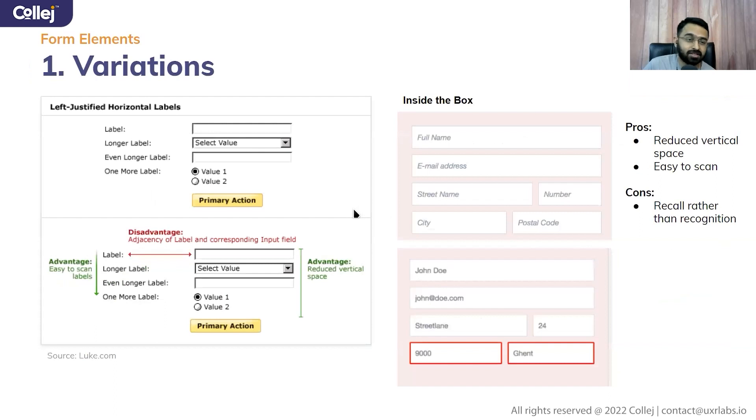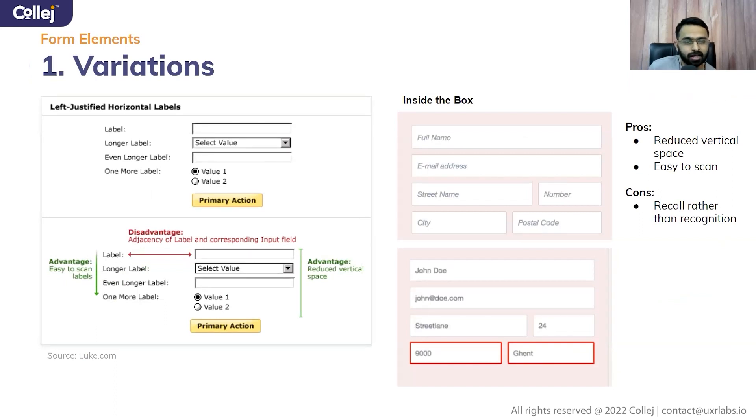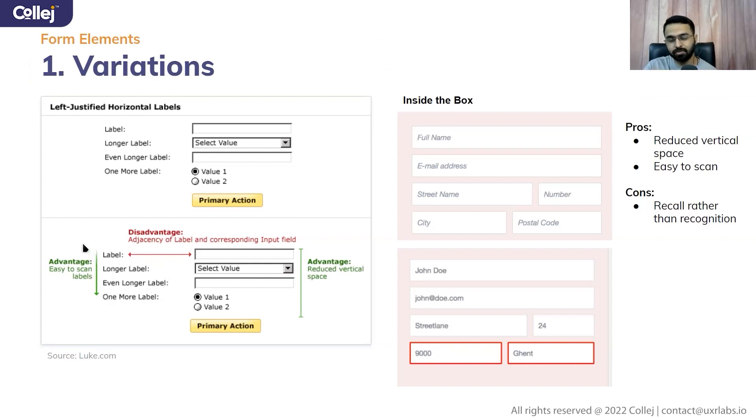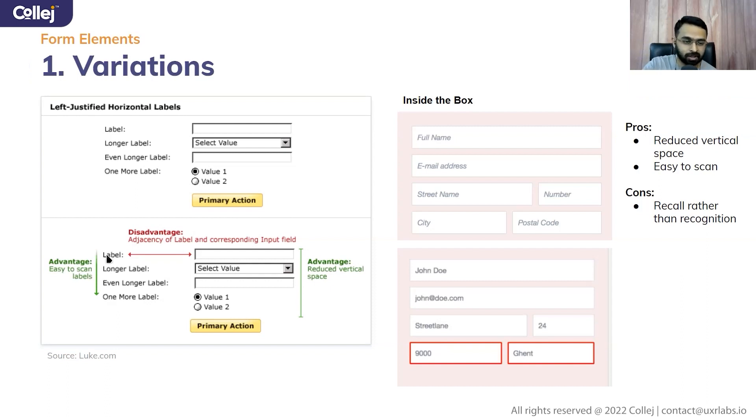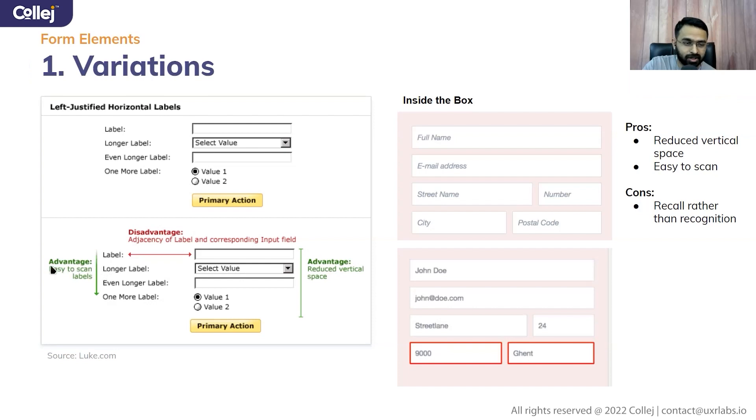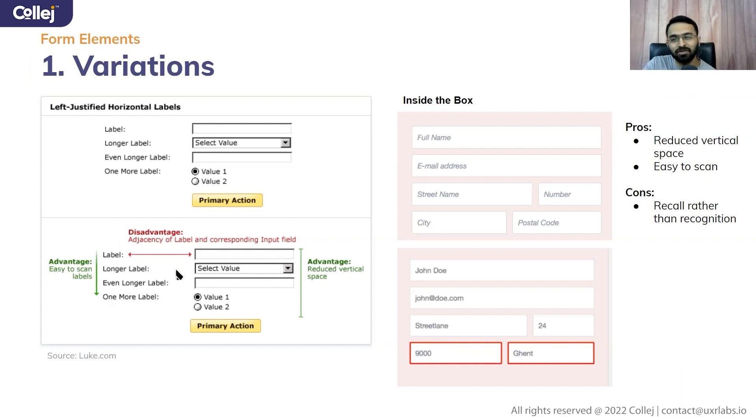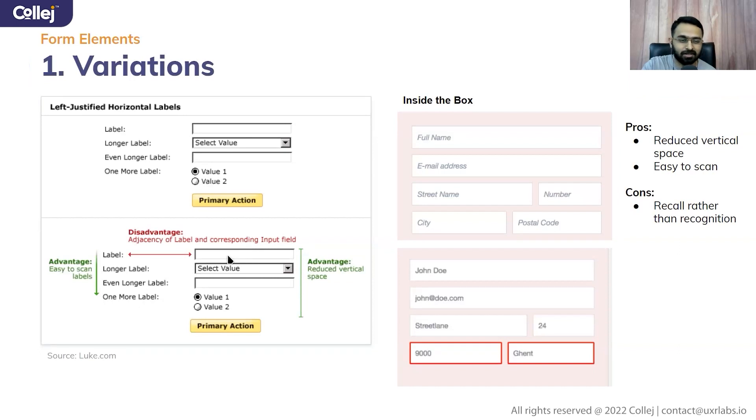Left justified horizontal labels, the labels are very easy to scan because at any point of time, if you're going to the next line, you're able to identify and recognize, from here I need to start the line reading. So it is easy to scan. And of course, it is reduced vertical space. But the disadvantage is it will be hard for you to correlate between what's the label and what's the information that you're putting in.